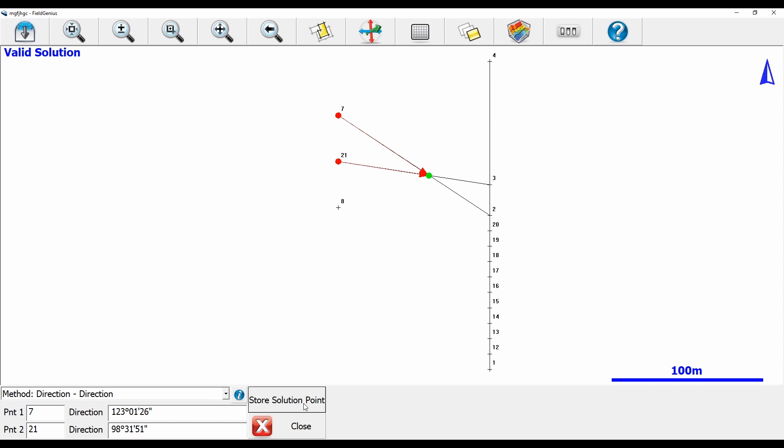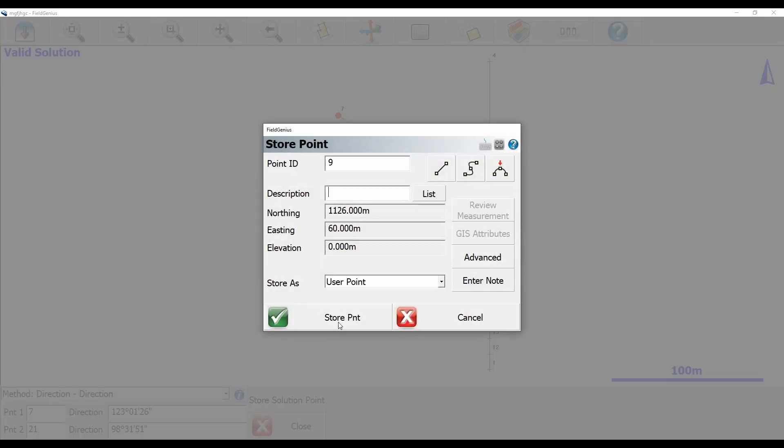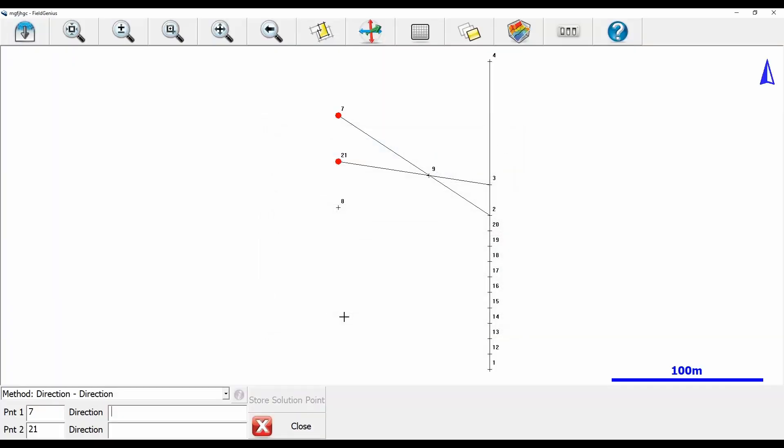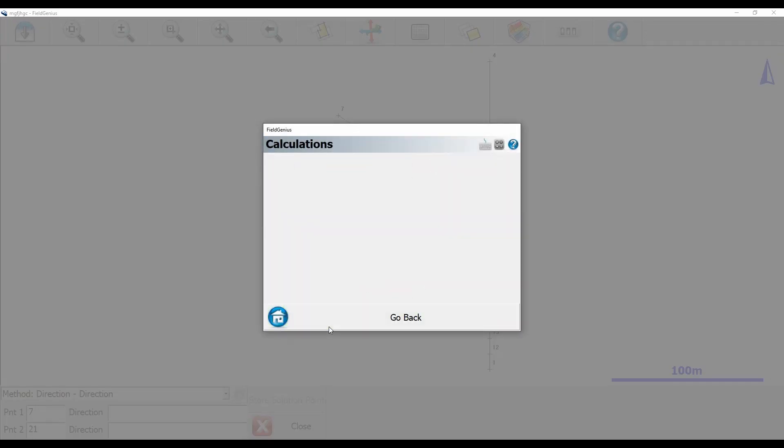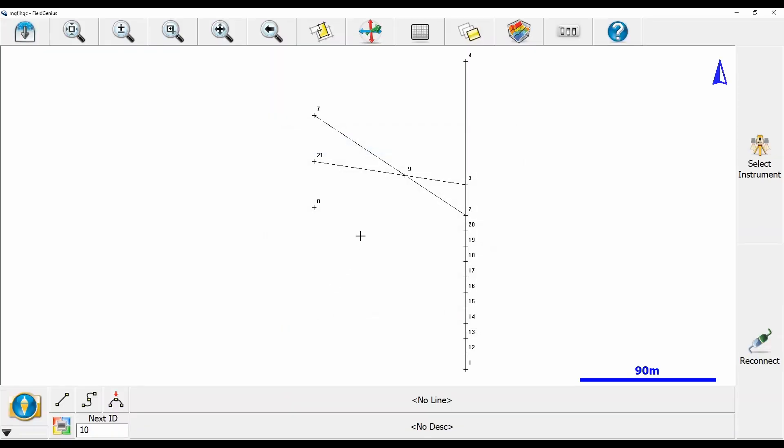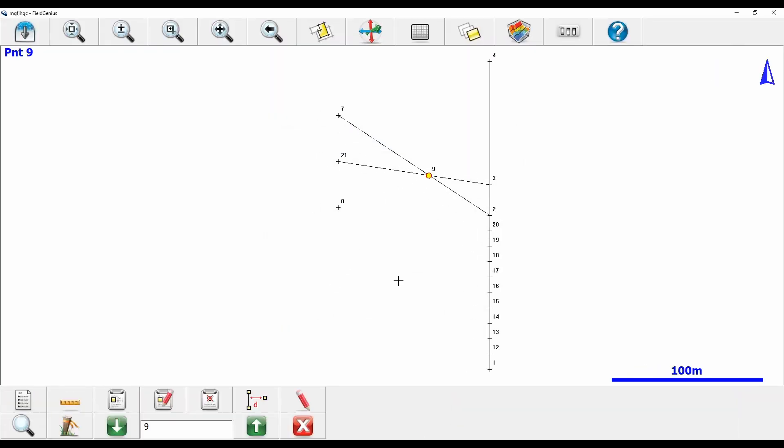If I hit store solution point here, I can make a new 0.9 and you can see that 0.9 is placed at the intersection of those two lines. If I back out of here to my map screen, you can see that that point remains right at the intersection of my two lines.